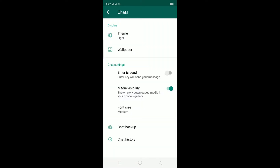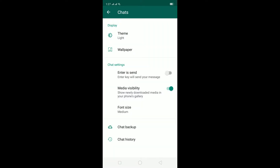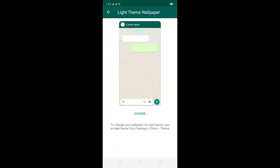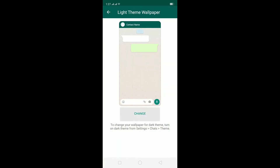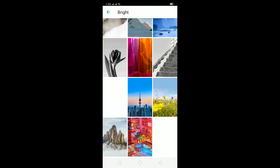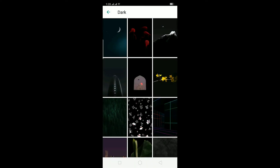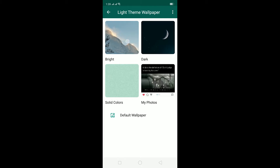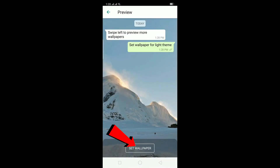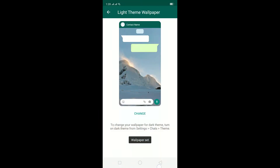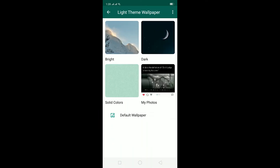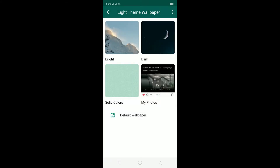I like light better so I'm going to keep it on light. Now to change the home screen wallpaper, click on Wallpaper and then click on the Change button. Here you can choose from the selected wallpapers — WhatsApp gives you bright ones and dark ones. If you click on one you like, you need to click Set Wallpaper to download and apply it. You can also go to Gallery by clicking on My Photos.